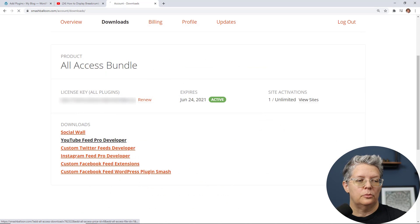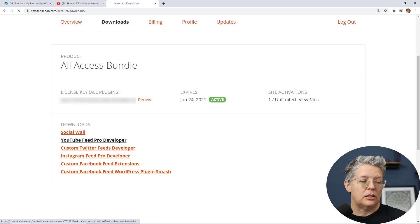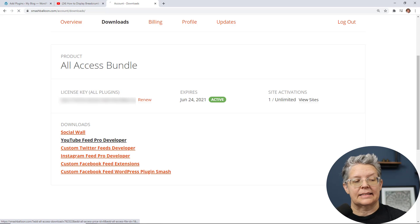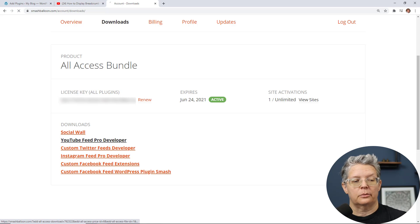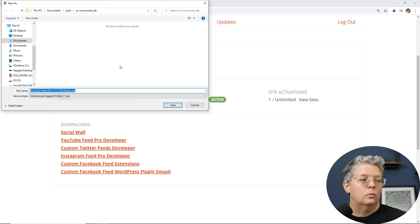I'm going to go to my Smash Balloon dashboard and I'm going to download the YouTube feed pro developer. Like I said you can get started with the free version from the repository but I want to show you more of the functionality that it has.